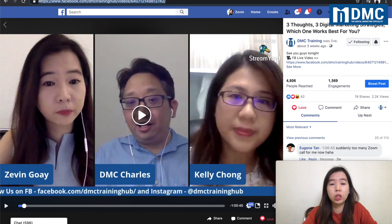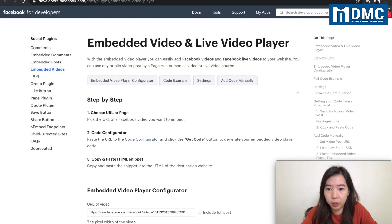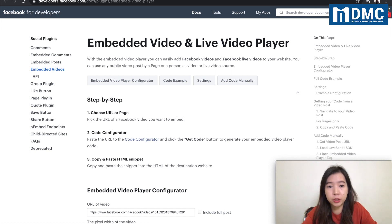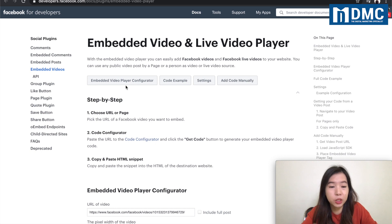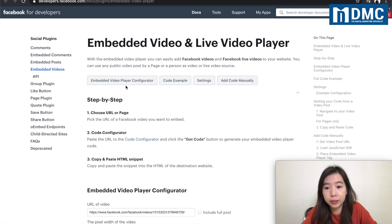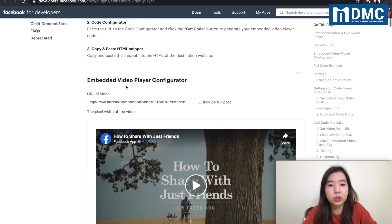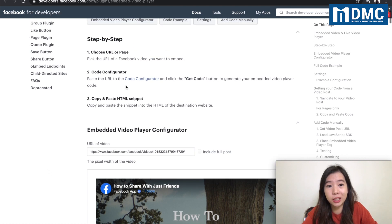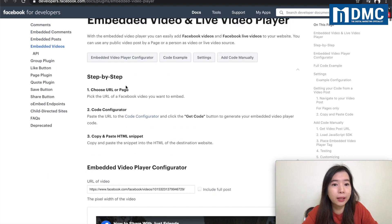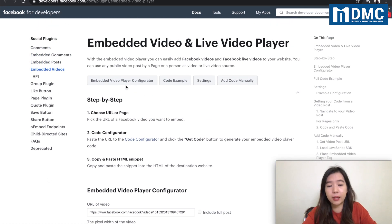In order for you to embed, you need two things. First, you need a video link. Second, you need to use something under the Facebook for Developers — a code configurator, a generator — to get the HTML coding. How do you actually get this link?